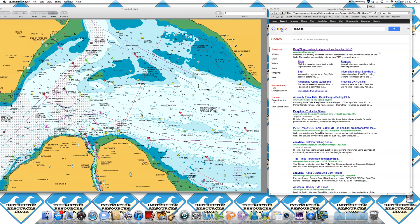Welcome to another video tutorial from instructorresources.co.uk. Today we're going to look at how to figure out the height of water at any given time. Knowing the tidal height allows the depth of water at a given position to be predicted by adding the tidal height to the charted depth.